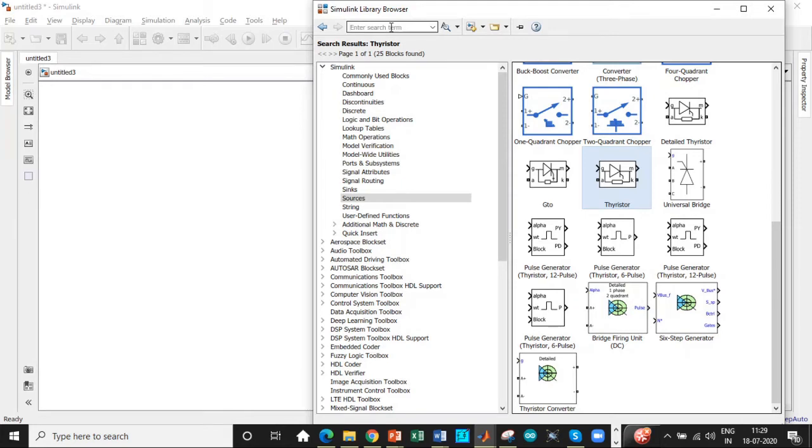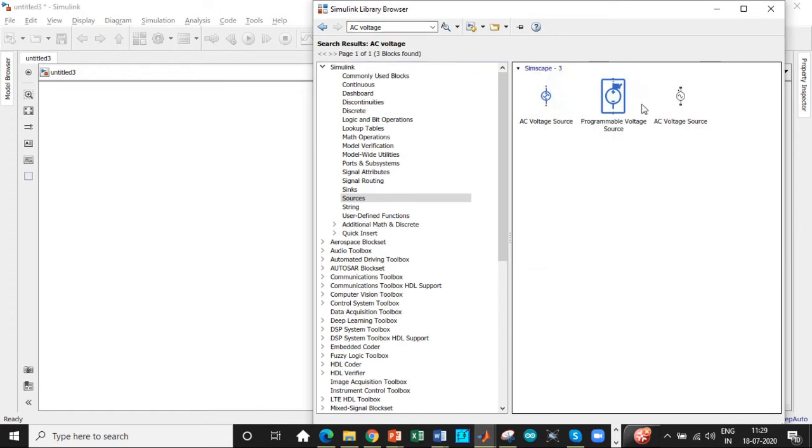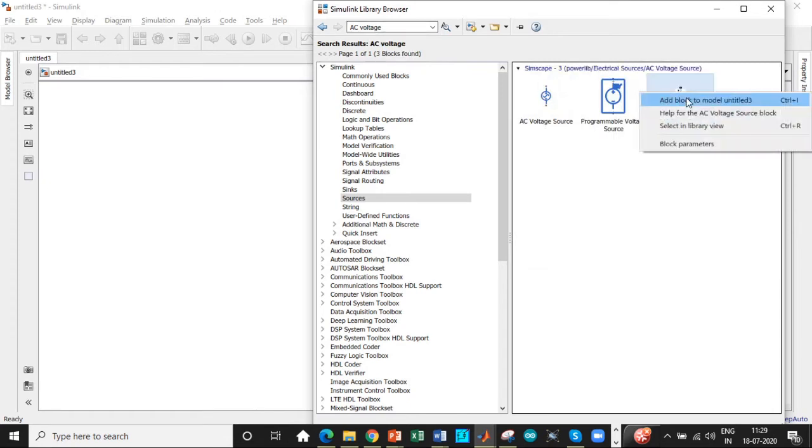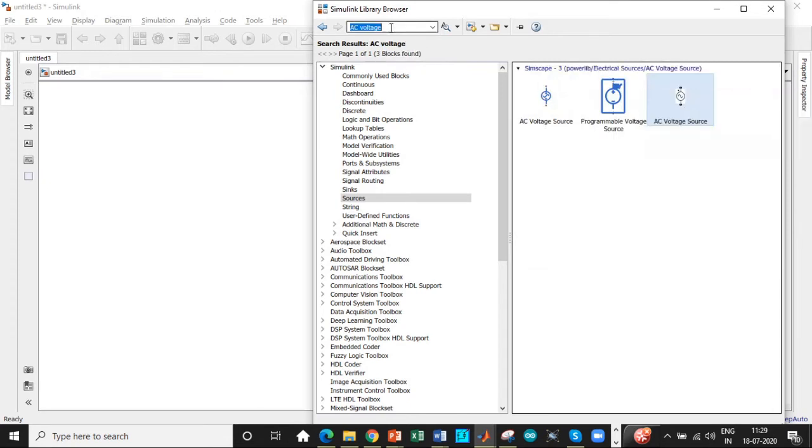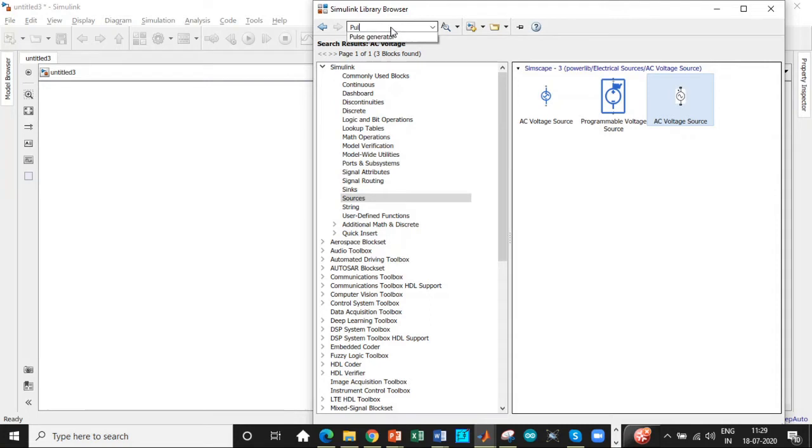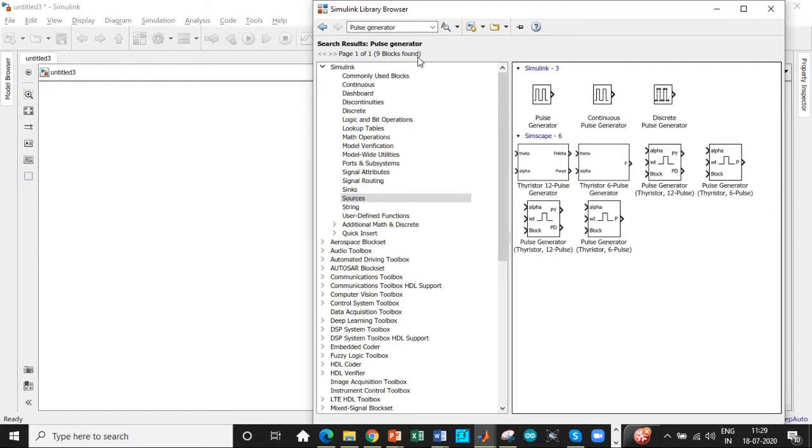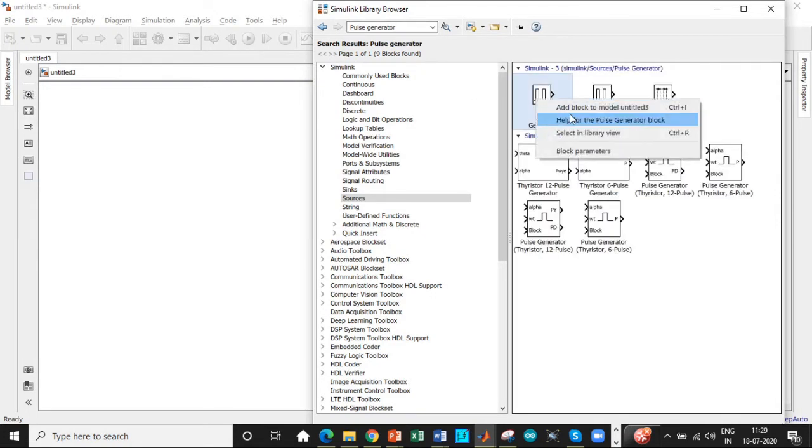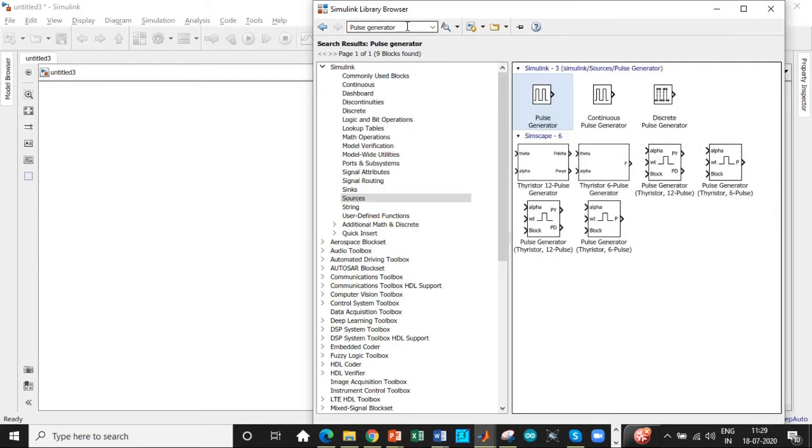Once that is done, we need an AC voltage source. So search for AC voltage. We also need a pulse generator to trigger these thyristors. So search for pulse generator and add this block as well.